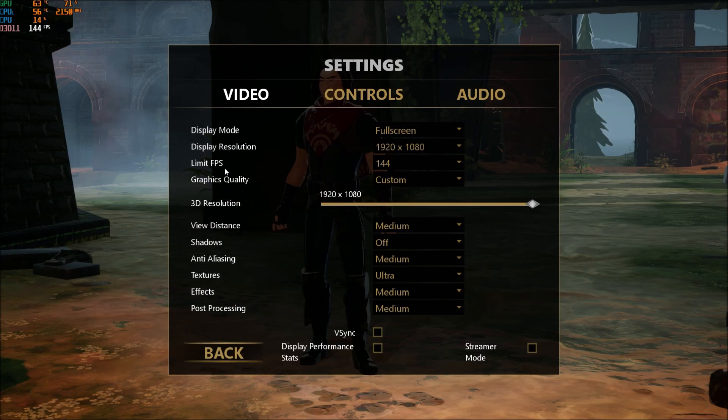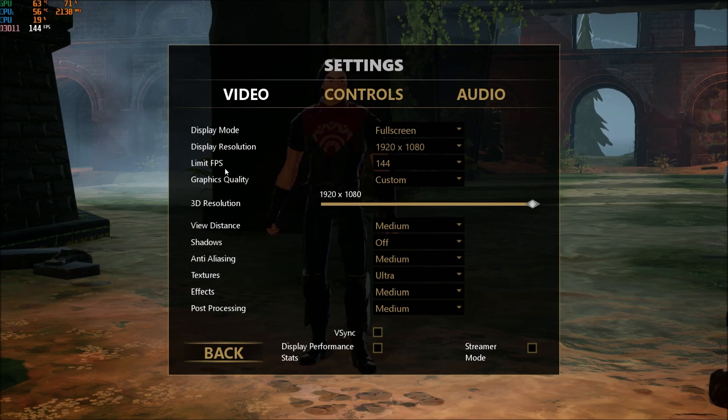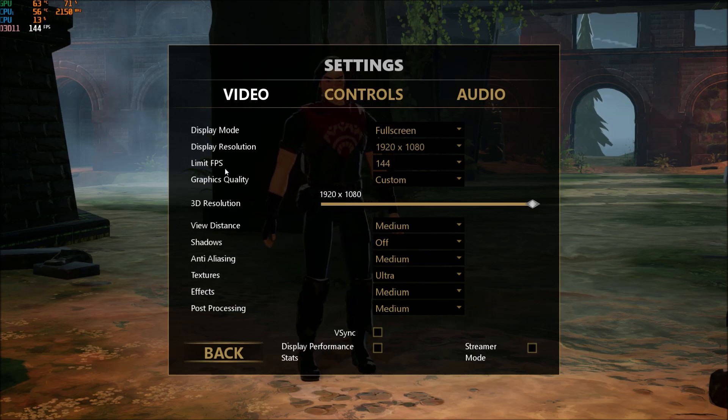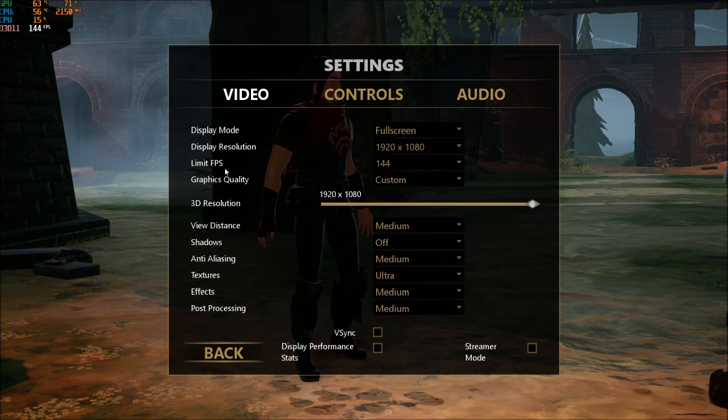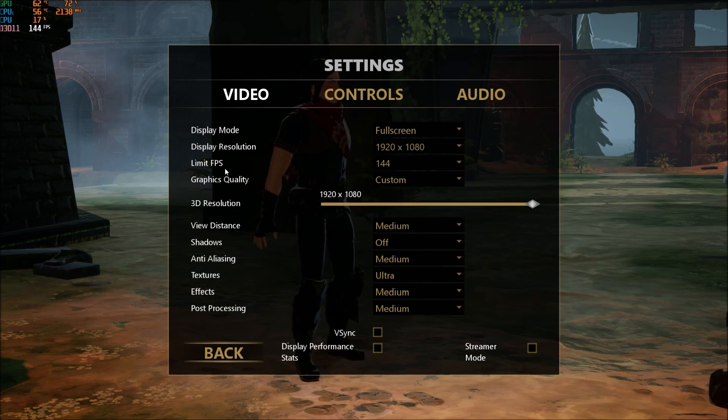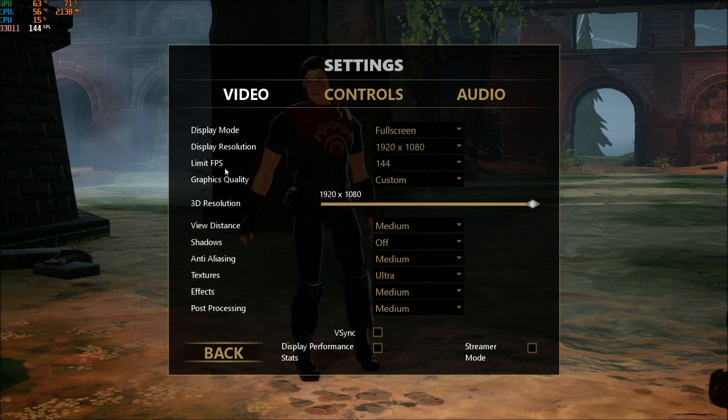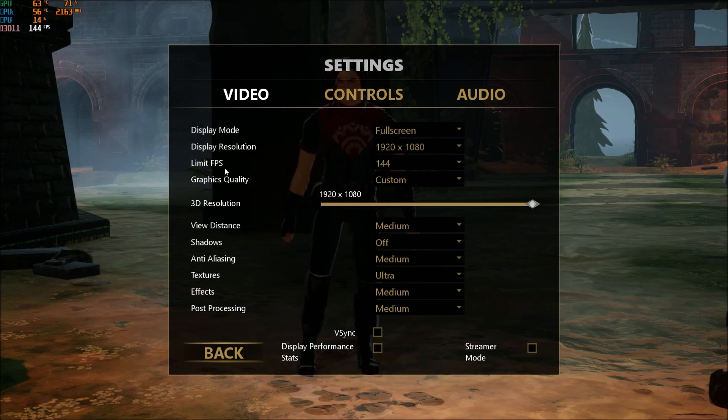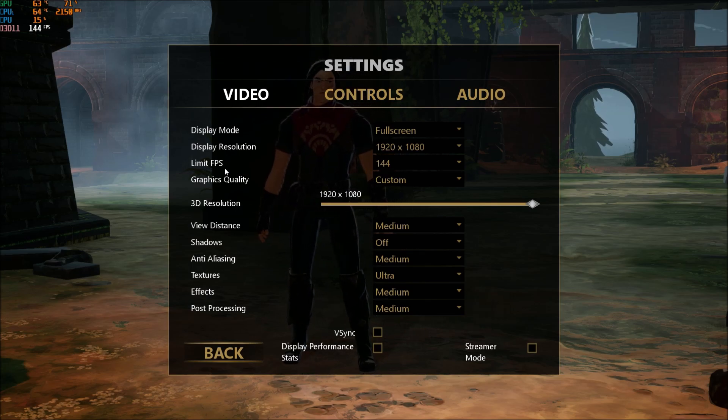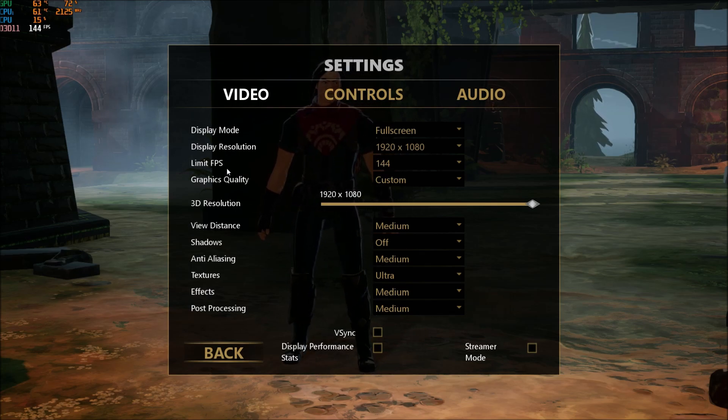I'm limiting my FPS at 144 because I'm streaming with OBS and with the new OBS you can use some post-processing settings that use the CUDA core. So you don't want to push your GPU at max when you're playing a game because you need a little bit of power for the stream.